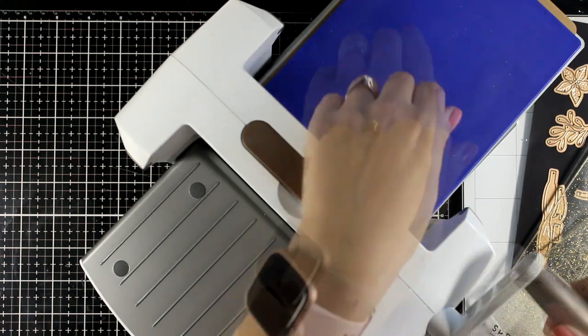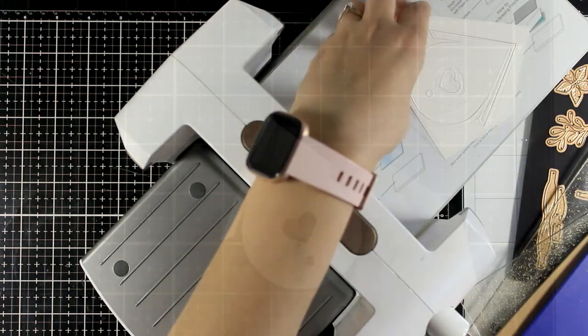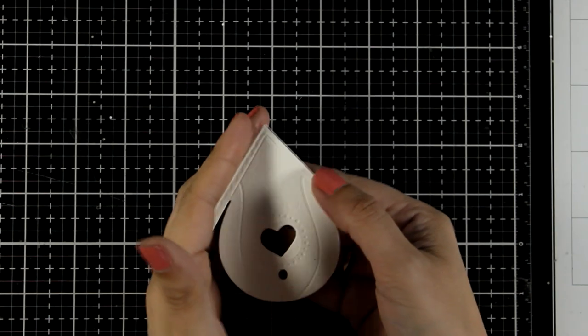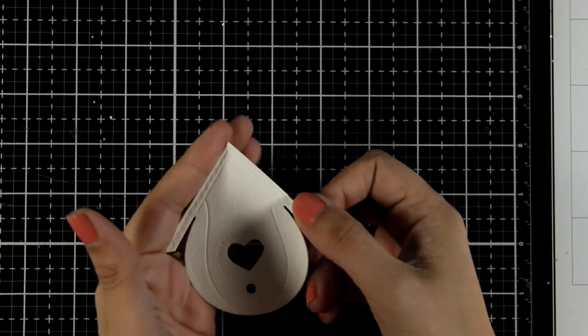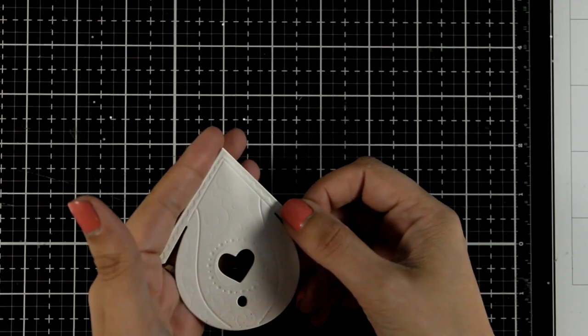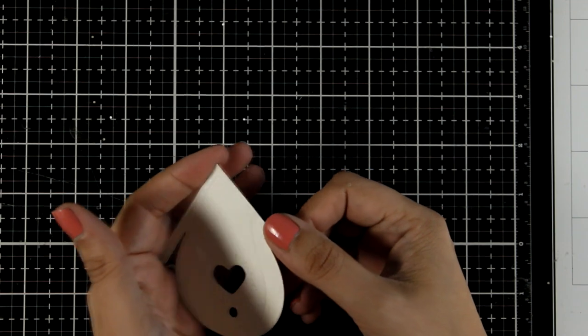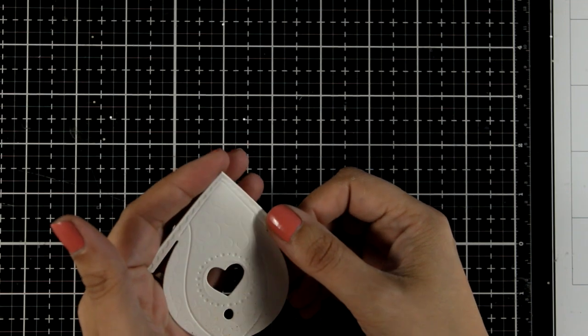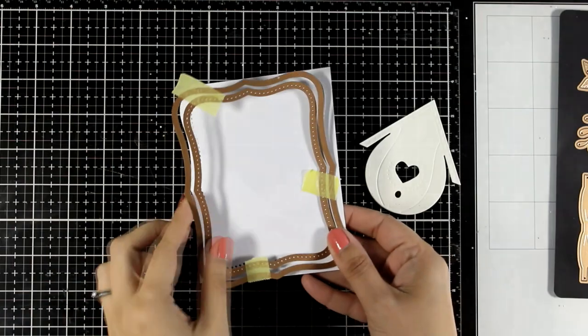I ran it once through my die cutting machine, and with all the lighting that I have here it's really hard to catch on camera, but make sure to check the photos at the end of this video where you will be able to see the lovely design that you get.